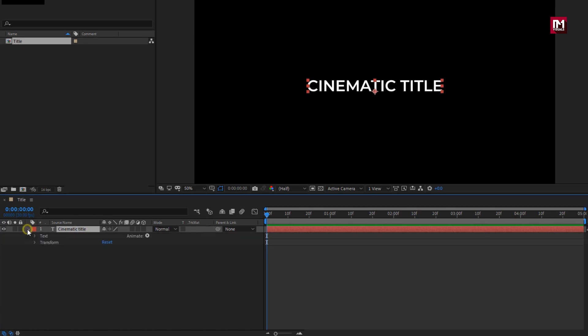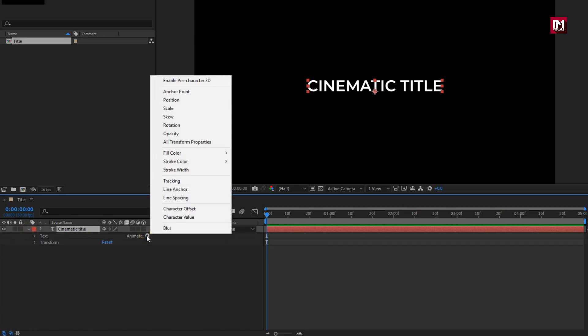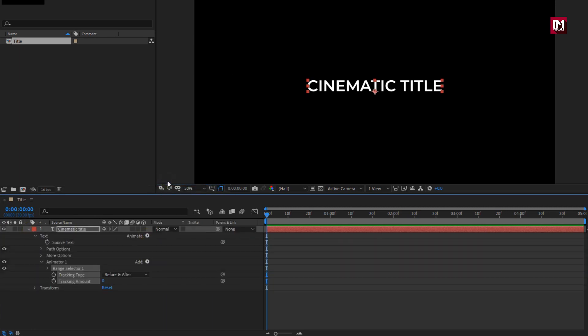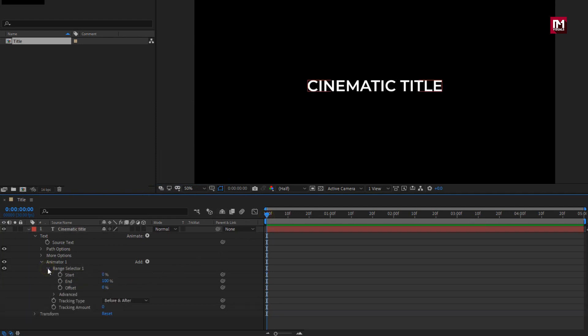For text layer, in animate, select tracking. Make sure you are at the start of the timeline. In range select 1. Create a keyframe for offset and change offset value to minus 100%.